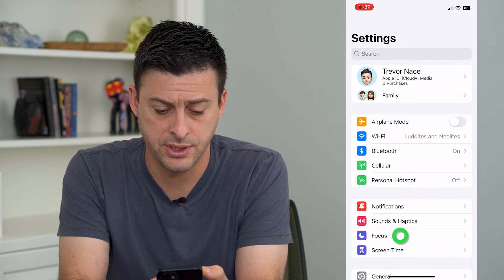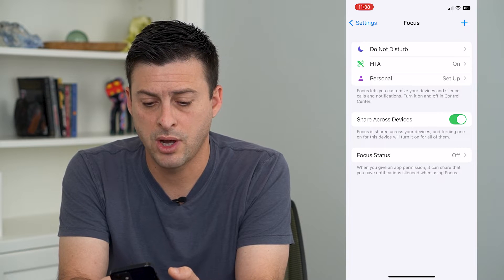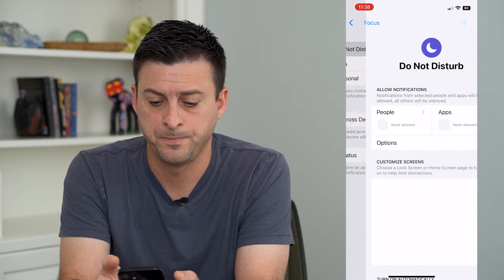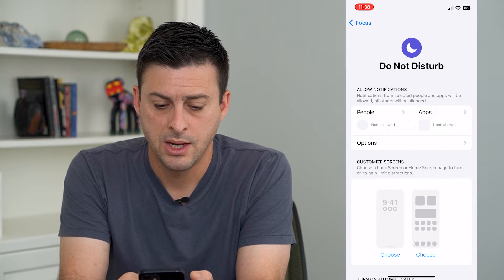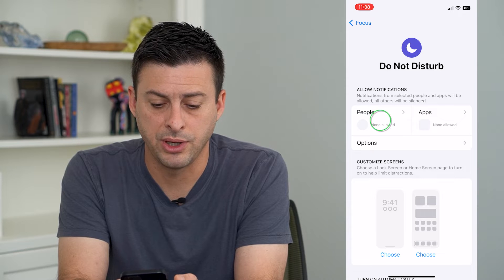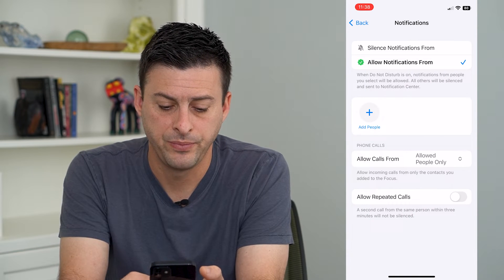Let's tap on Focus, and I'm going to tap on Do Not Disturb. Now I can tap on People here at the top left.